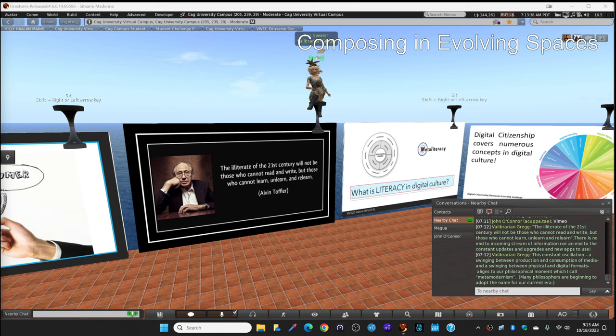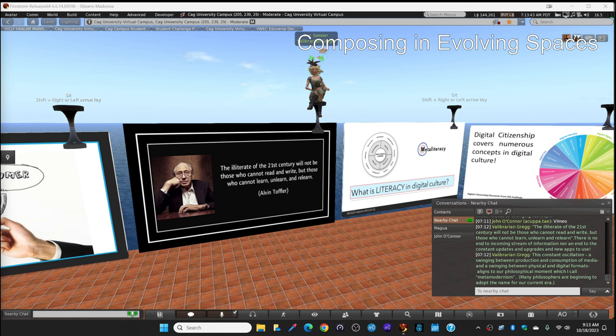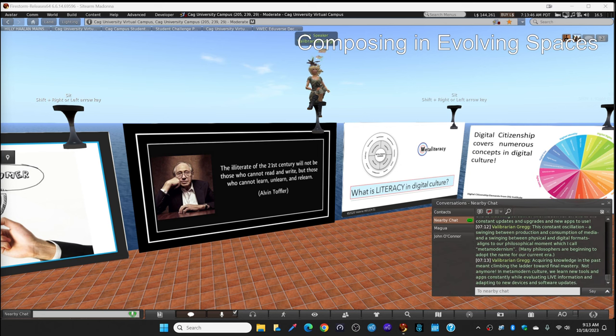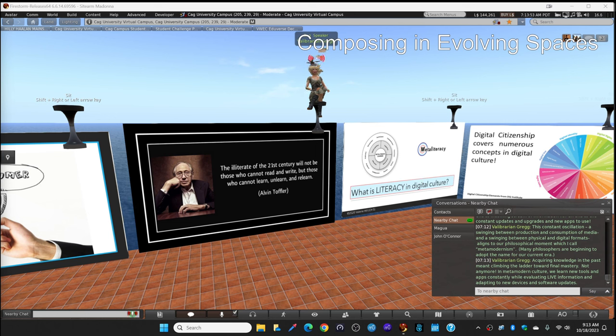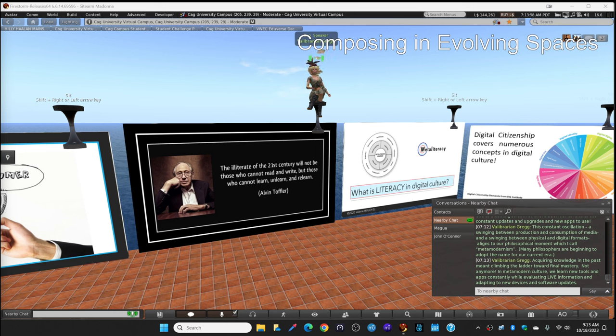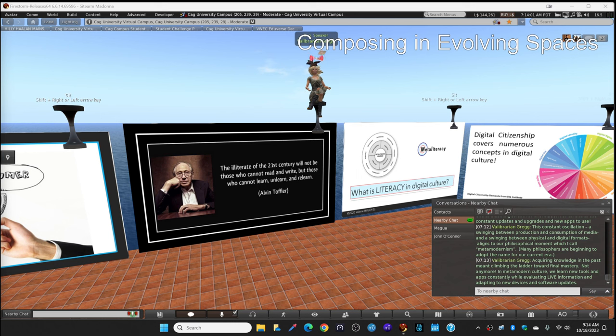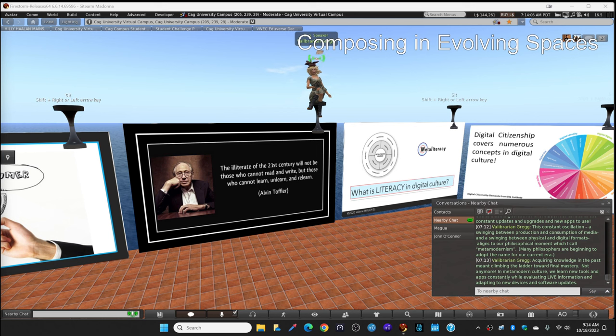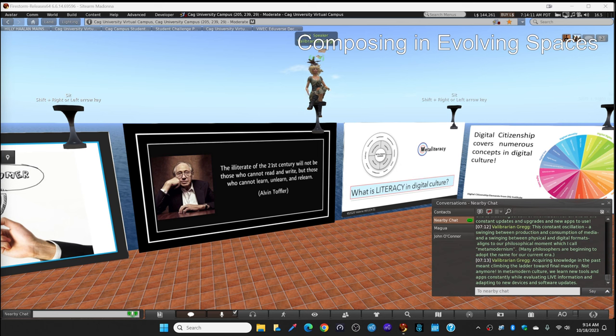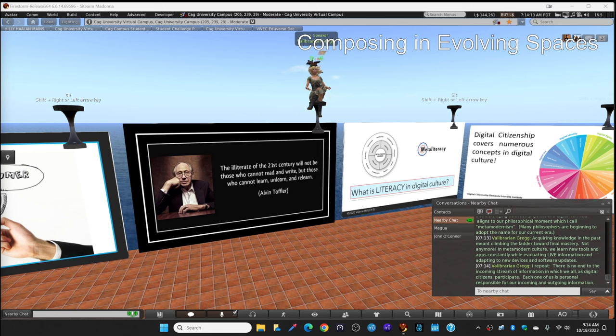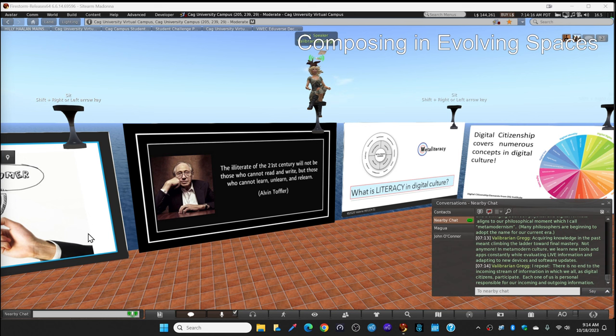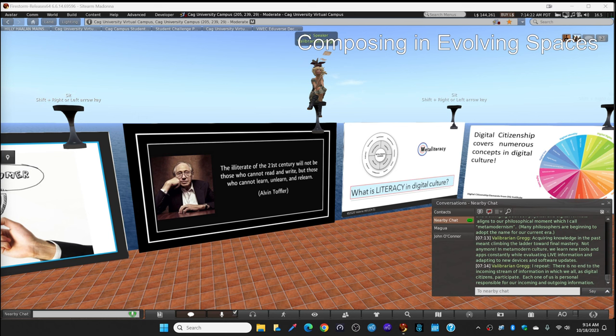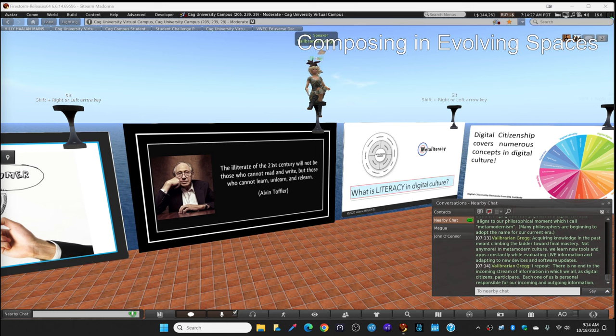This aligns, this swinging back and forth aligns to our philosophical moment, which I call meta-modernism. Many philosophers are beginning to adopt the name for our current era. We don't know for sure. It's hard to name a moment when you're in it, but time will tell. Acquiring knowledge in the past meant climbing the ladder toward final mastery. Not anymore. In most professions, in most things that we learn, we learn new tools and apps constantly while we're evaluating live information and adapting to new devices and software updates. So I repeat, there's no end to the incoming stream of information in which we all as digital citizens participate.